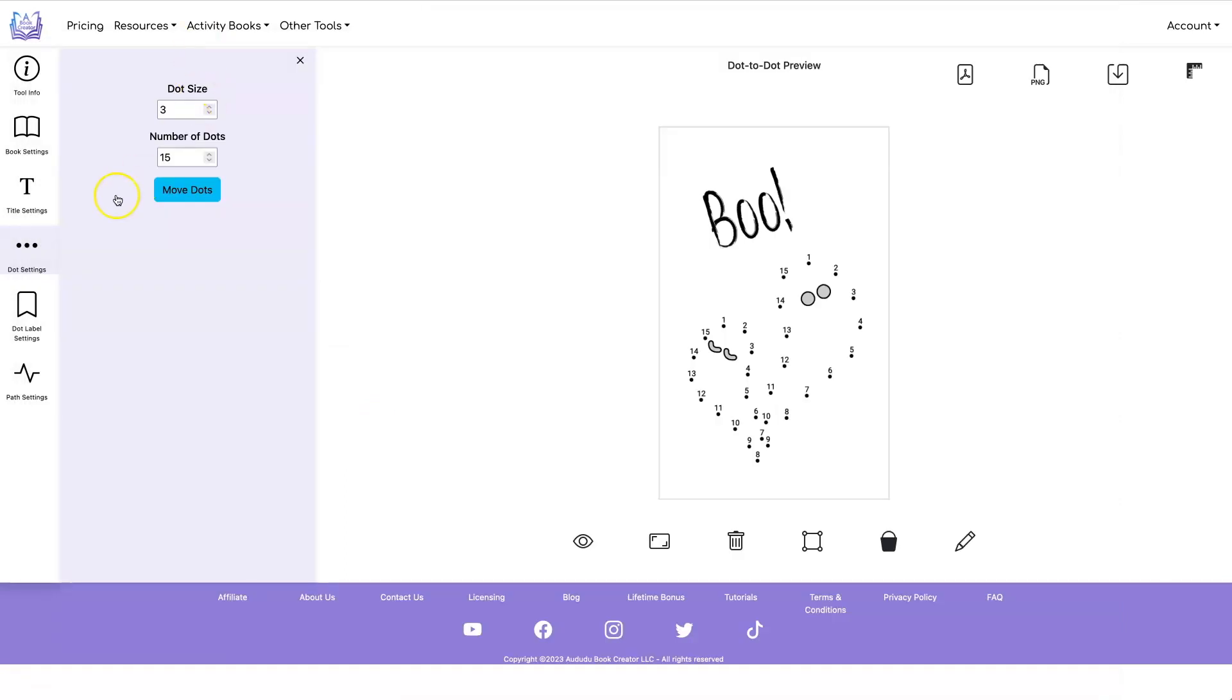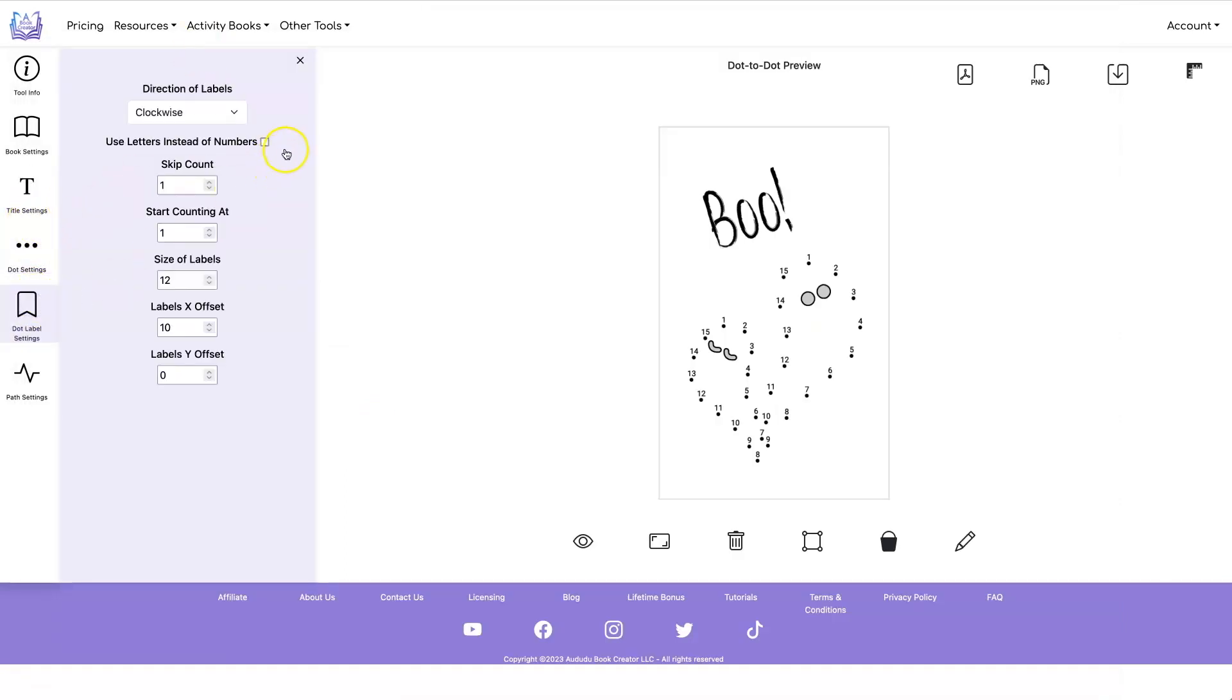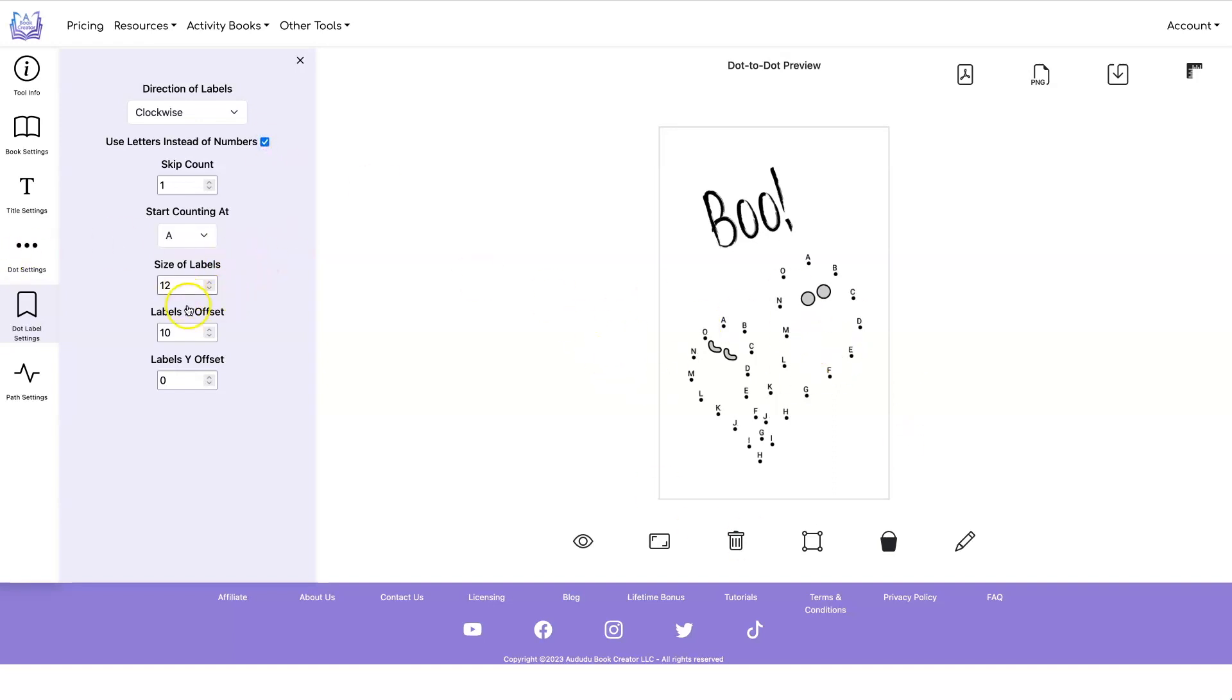And if we wanted to do letters, go back into dot labels. We can use letters instead and maybe make our labels a little bit smaller if we wanted. Like that. And then you can download again.